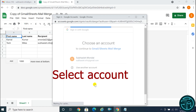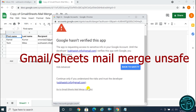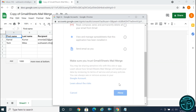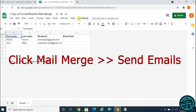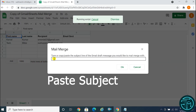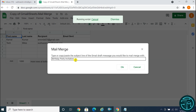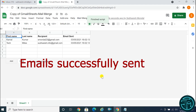Choose your email account and click on Advanced. Go to Gmail Sheets Mail Merge — it may show as unsafe, but don't worry. Click the Allow button. Click on Mail Merge, then click Send Emails. Paste the email subject here, then click OK for email send confirmation.